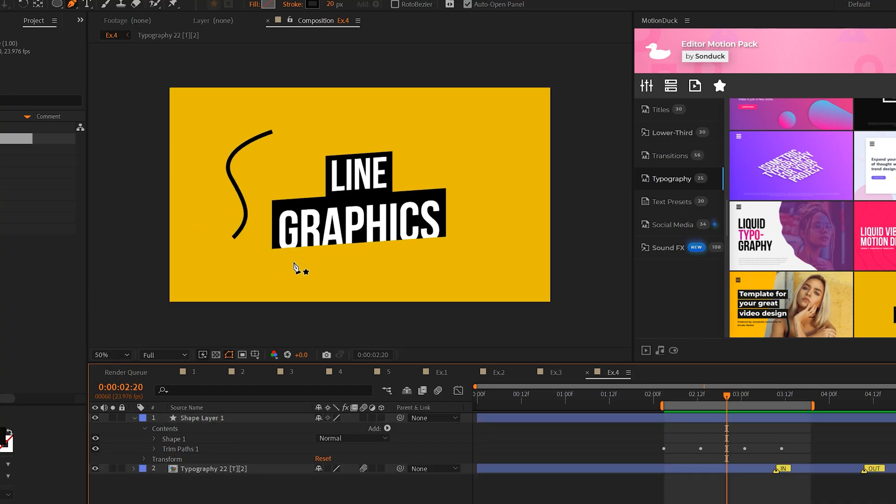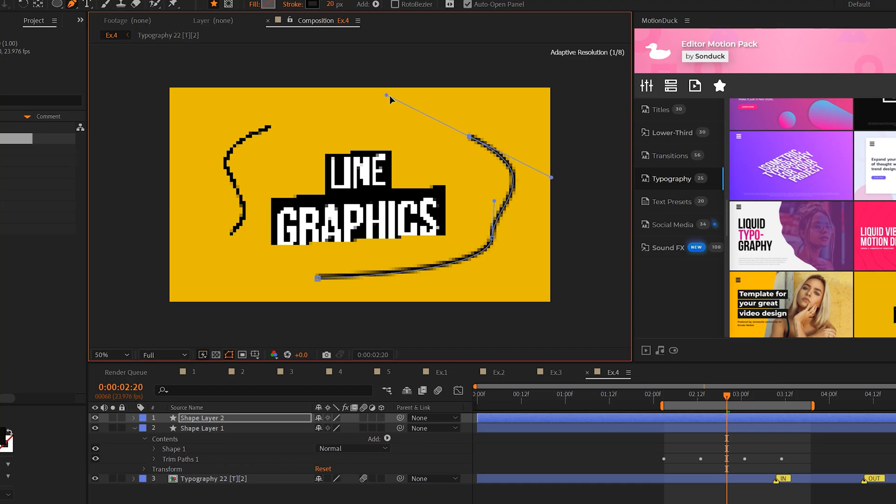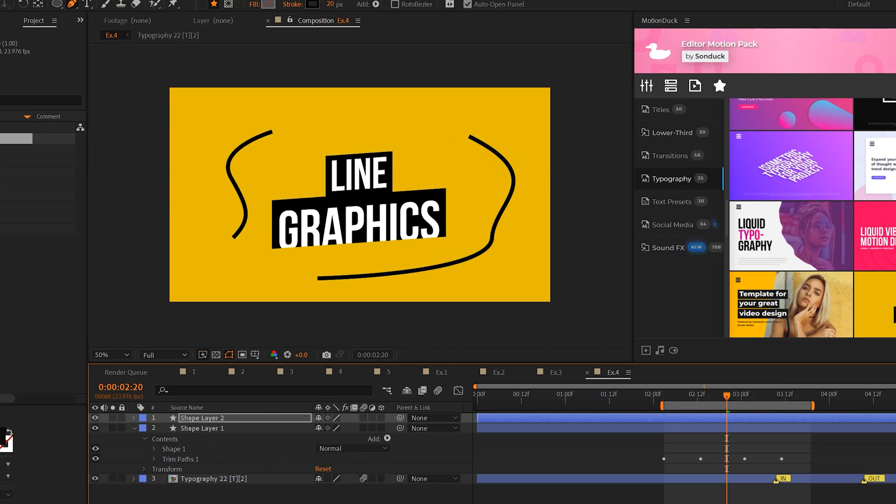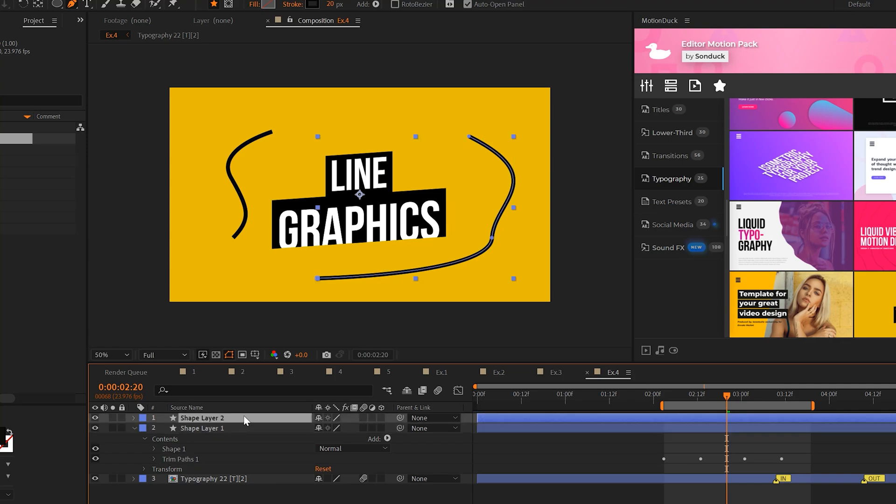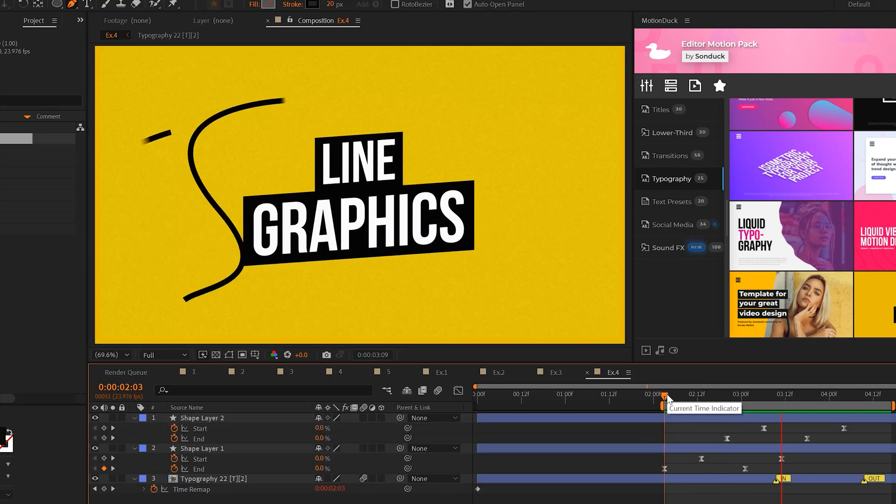So now you can quickly duplicate this process by going ahead and creating some more custom lines outside of your current shape layer. And then when you have that line ready to go, just copy the trim paths and paste it to the new line. So now you have the technique to quickly duplicate this process.